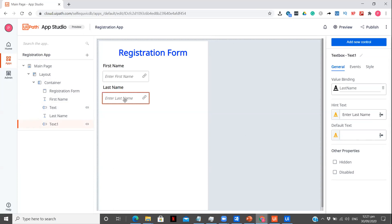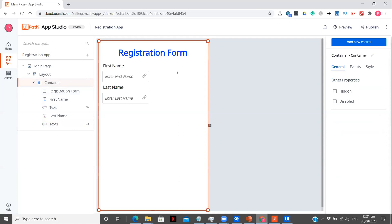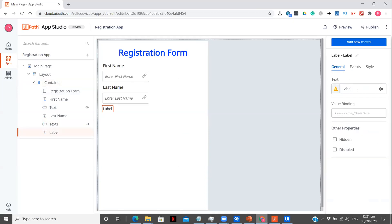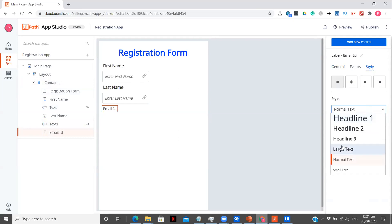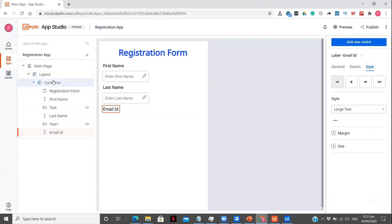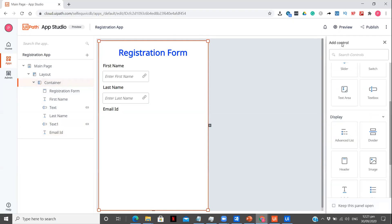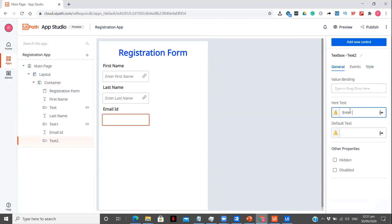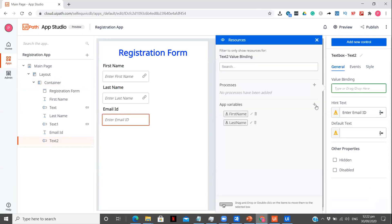So we have first name, last name. After that we can have an email ID. So let me take the label — 'Email ID'. I think this looks fine; again changing it to large text. Going to container, add new control. Let me first give this the placeholder 'Enter email ID'. What other entries can we take in the registration form? Email ID, right.